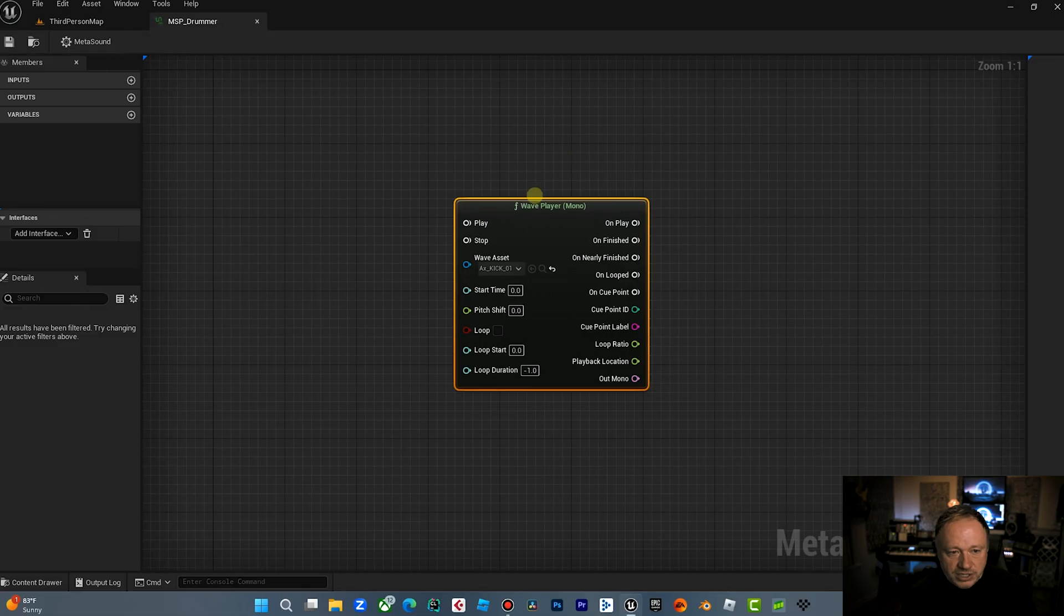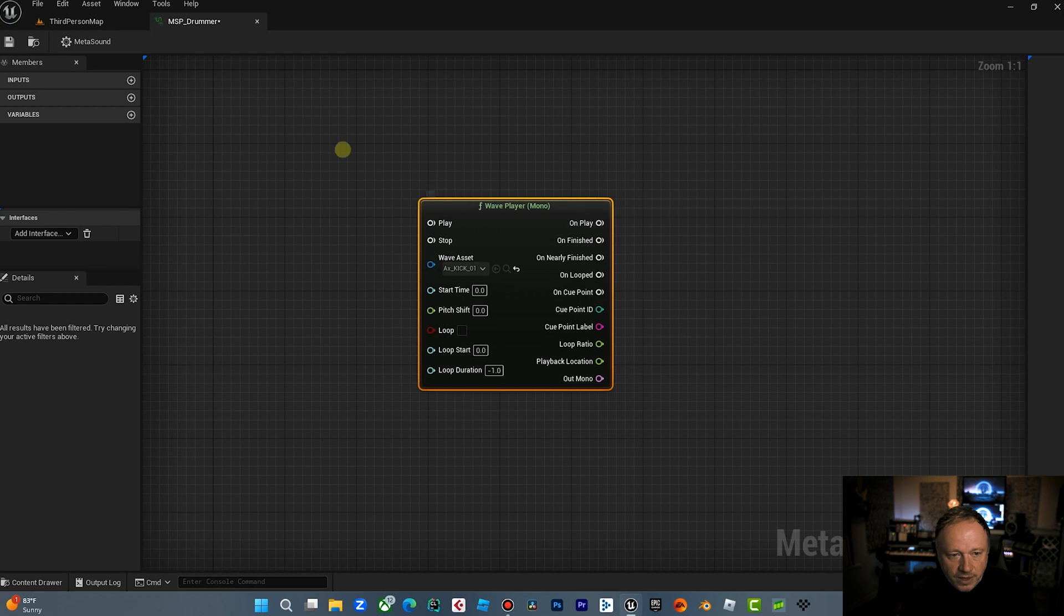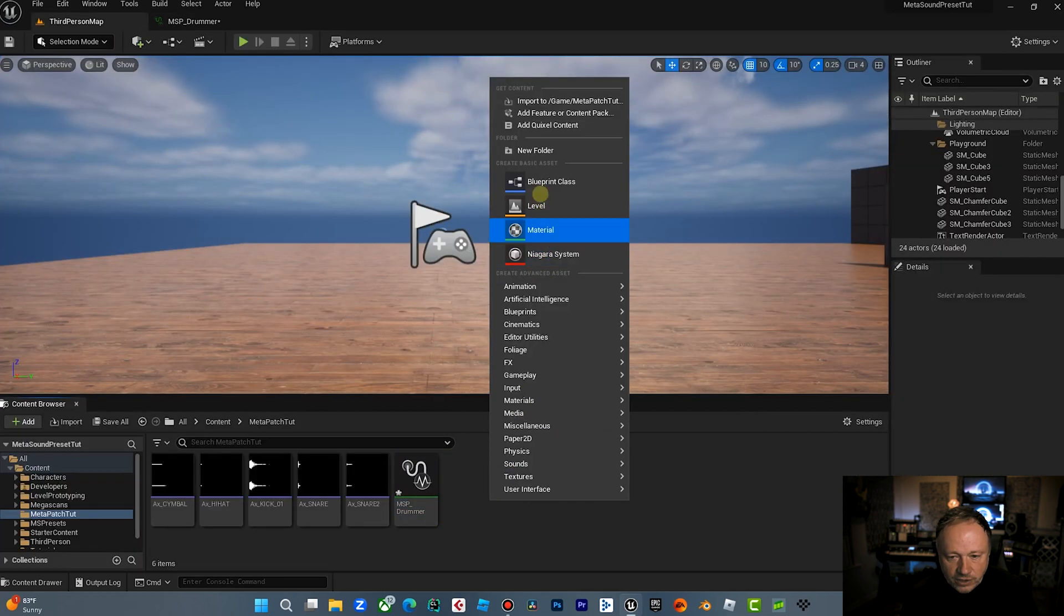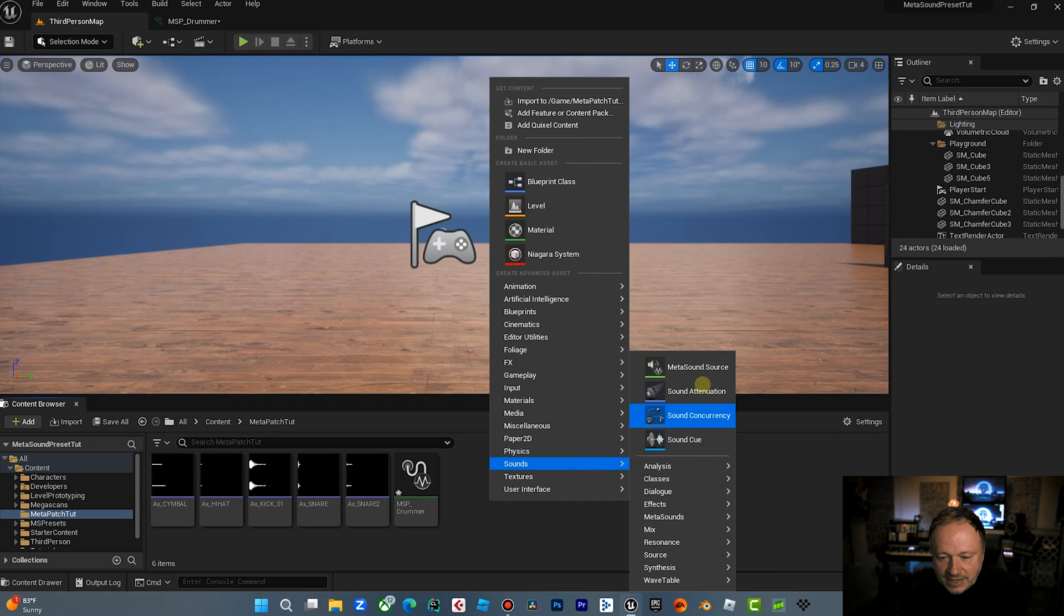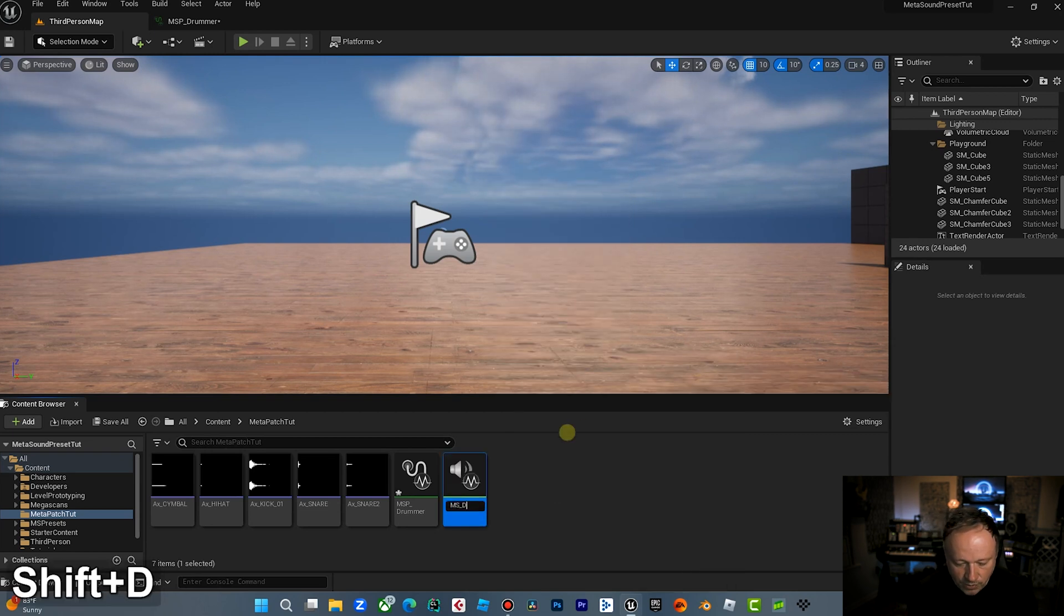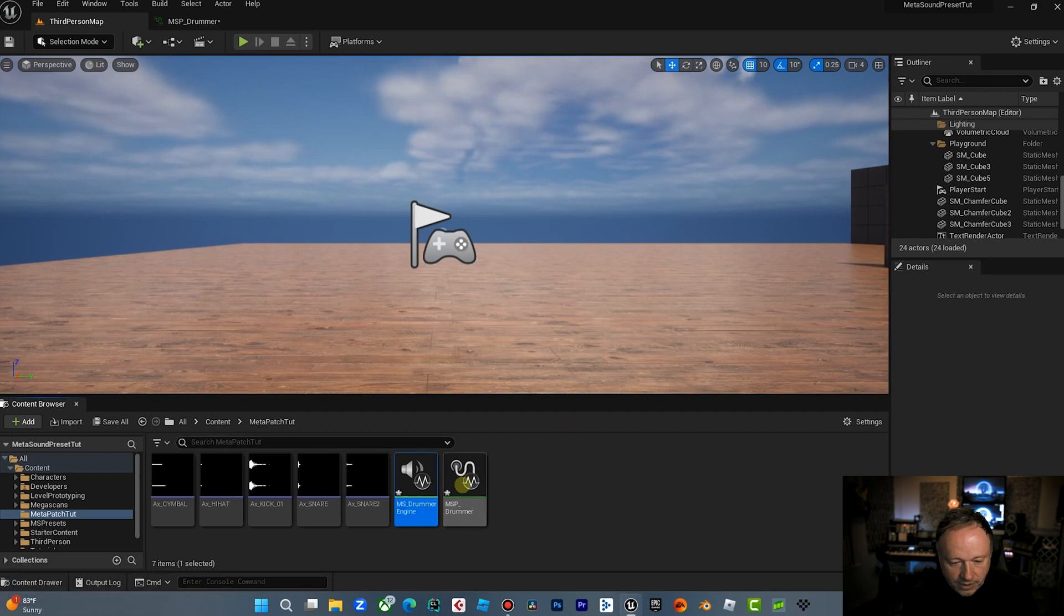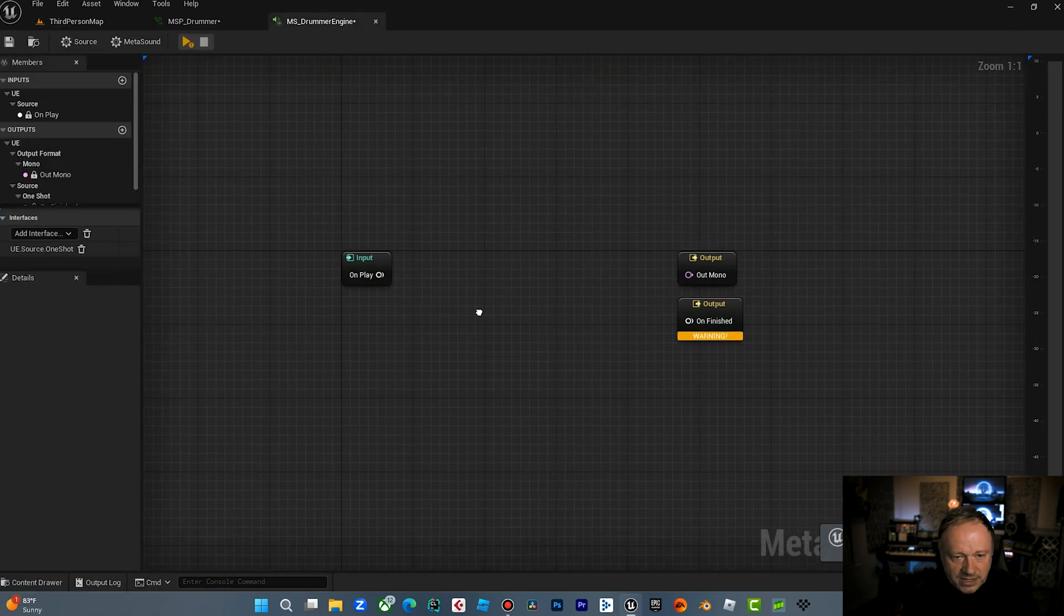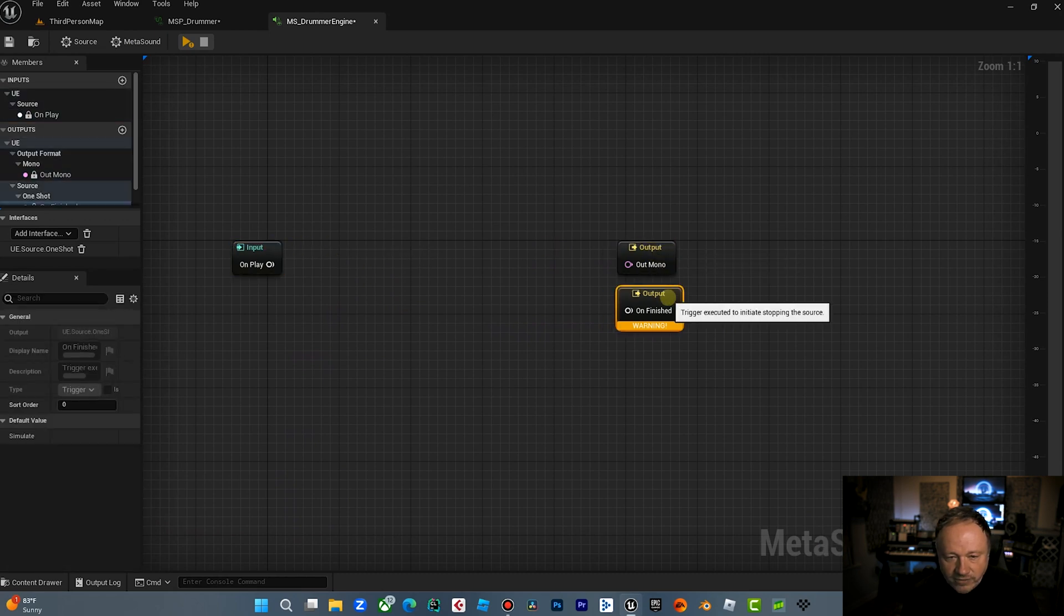All right, let's just stop right here. This is our MetaSound patch. All we have right now is a wave player and let's go over here. Let's go ahead and create our MetaSound because I want to show you how this kind of works and go to sounds. Now we're going to make a MetaSound source here. We're going to call that MS for MetaSound and we'll call this drummer engine. Let's call this engine because it's kind of make the whole thing work.